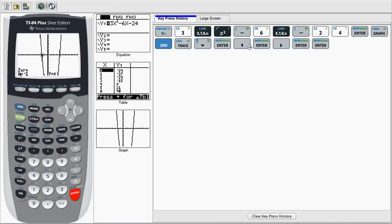And then after that, you will get zero equals, well, x equals negative 2. That's your zero for that equation.